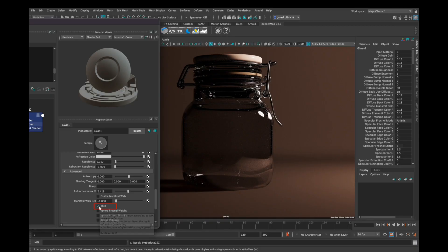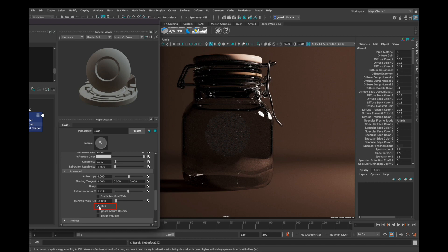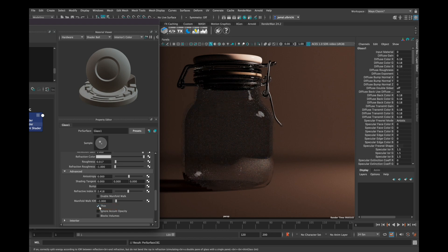Also in the Advanced tab you can find this little checkbox here, and with this enabled your glass looks thinner than before.